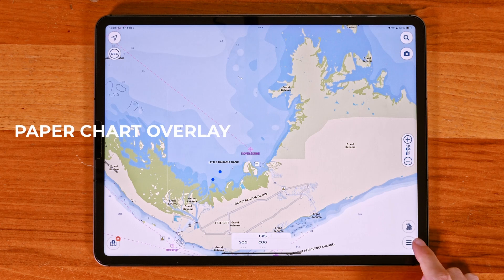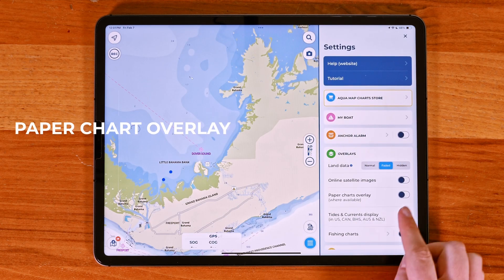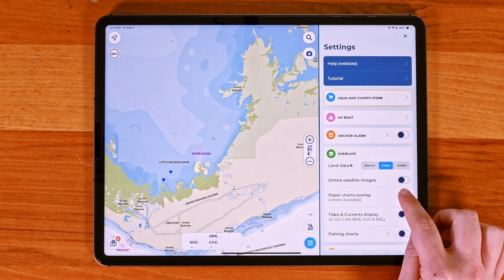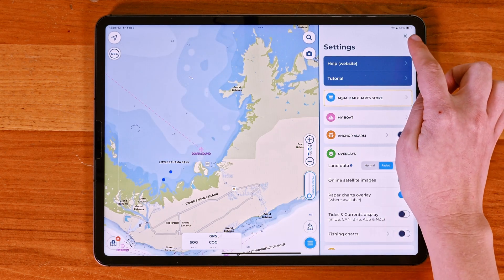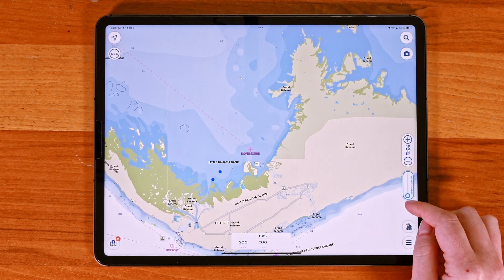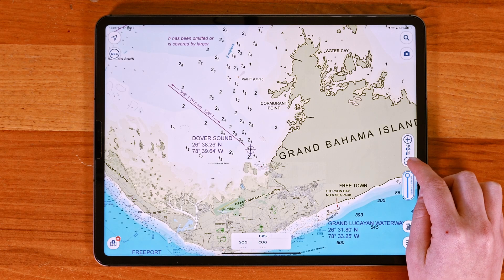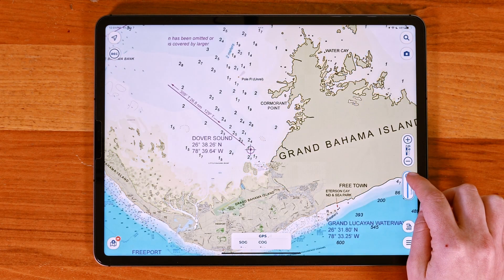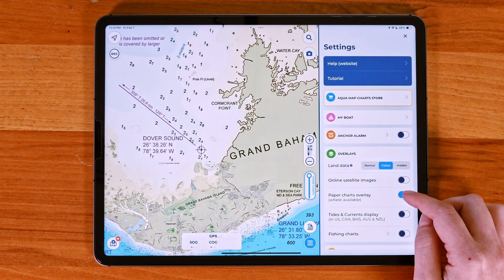You can also overlay paper charts for an additional layer of navigation data, with the option to adjust the opacity to your preference. Keep in mind that if you have both satellite and paper charts overlays enabled at the same time, the paper charts won't be visible.